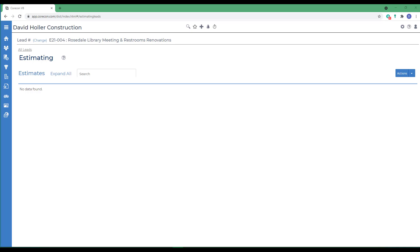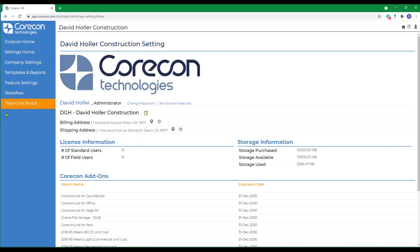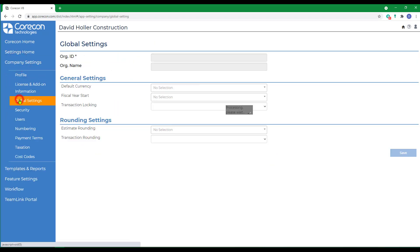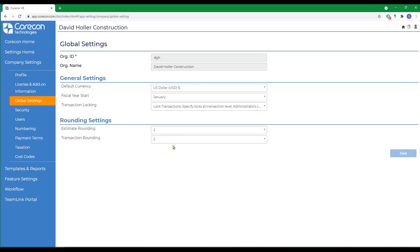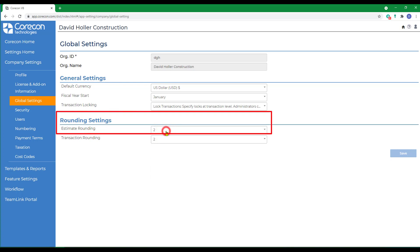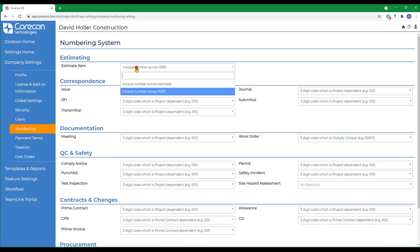There's a few settings you should consider before you begin. Let's go to the global settings button, which changes this far left-hand menu. Next we're going to company settings and then global settings. There is an option to select the rounding in the estimating module. I have mine set to two decimal places. If we go down to numbering, there's also a way to set default numbering in estimate items.